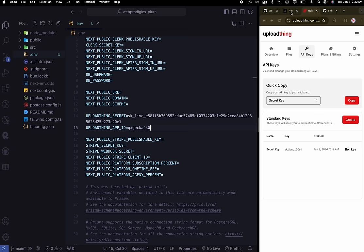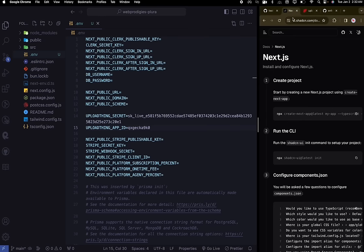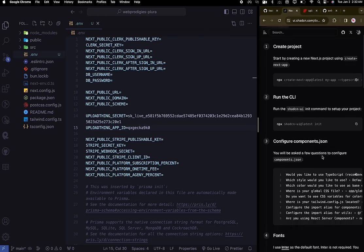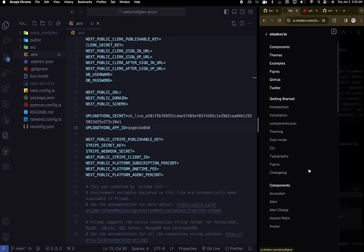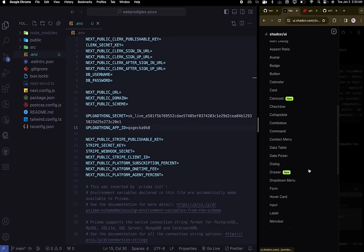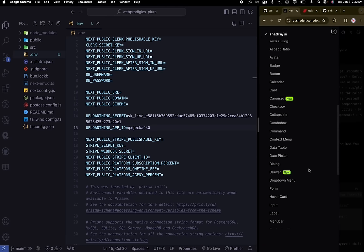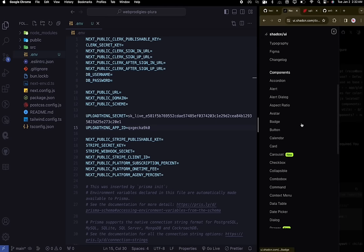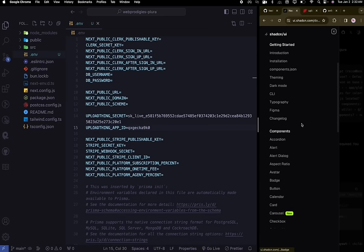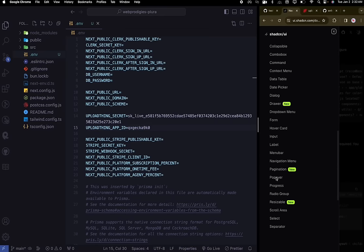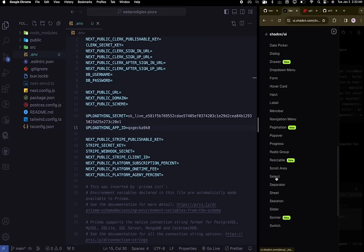The next thing is we are going to use ShadCN UI for theming and designing our components. ShadCN has become one of the most used component systems — it's not a library, it's more like a copy-paste component approach, and it just got a major update and is so much better. Go ahead and scroll to the installation section.